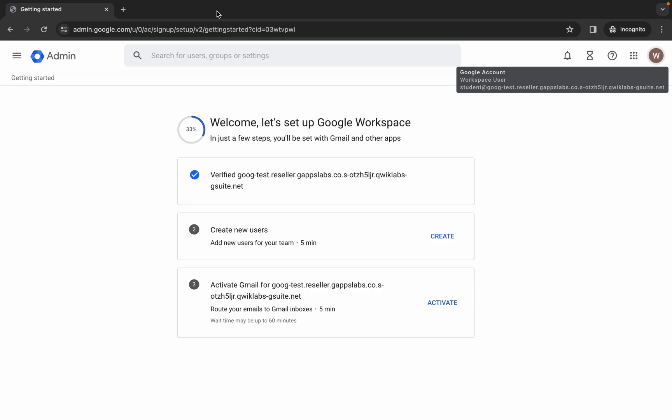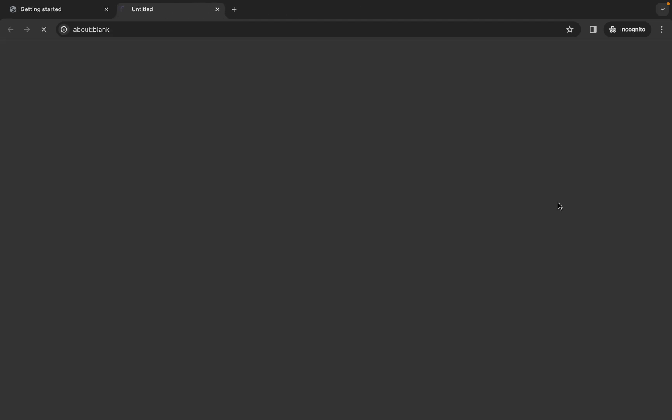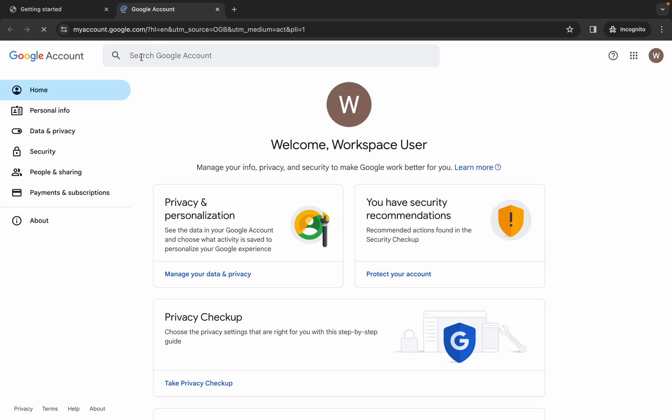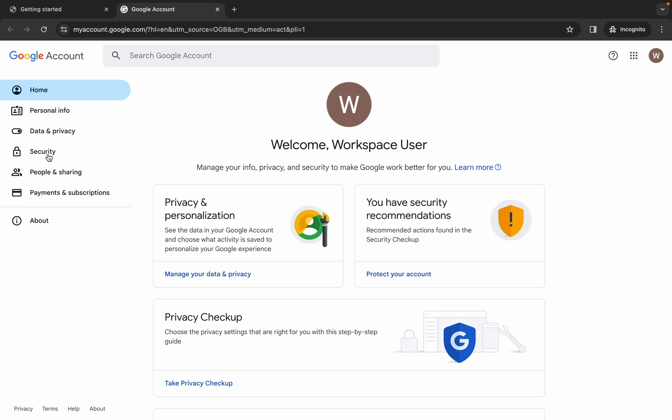Let's see. After waiting for more than 30 seconds, I was able to connect to the Google account.